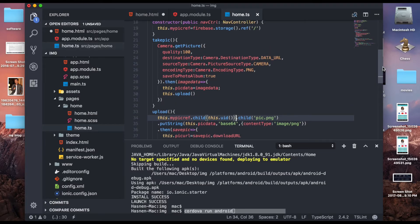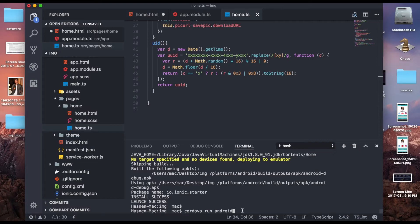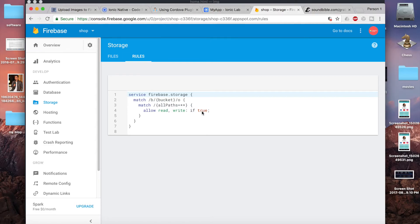Now we're ready to run the app on the emulator. Use the command: ionic cordova run android. Don't forget to add the platform first. Also, before uploading, go inside the Firebase console Storage section and set the rules for read and write to true. If you don't do this, the app won't allow image uploads without login authentication.